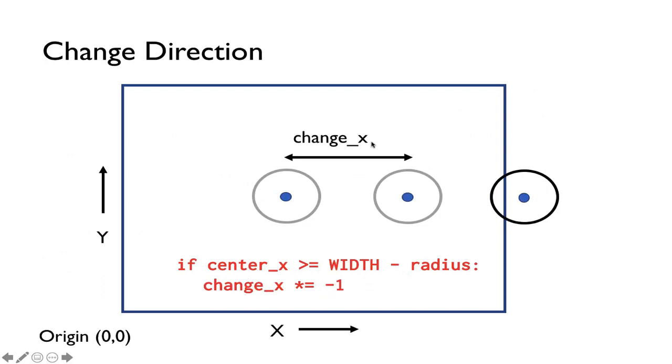So if change_x is positive it'll move right. By multiplying by negative 1 we make it negative. So now we're subtracting change_x and so we're going to move left after the collision.